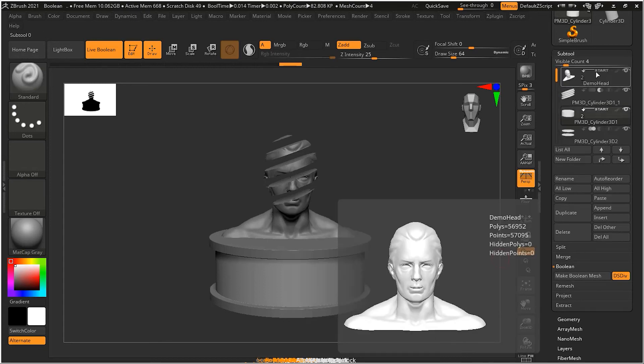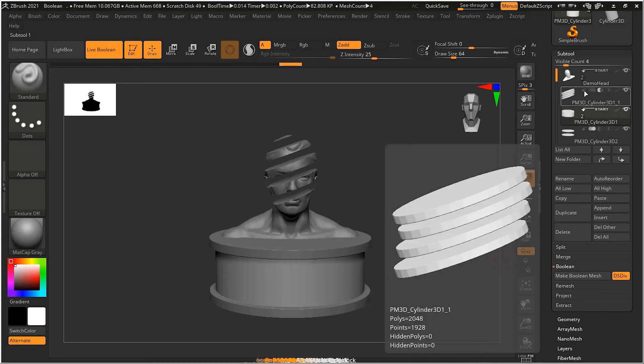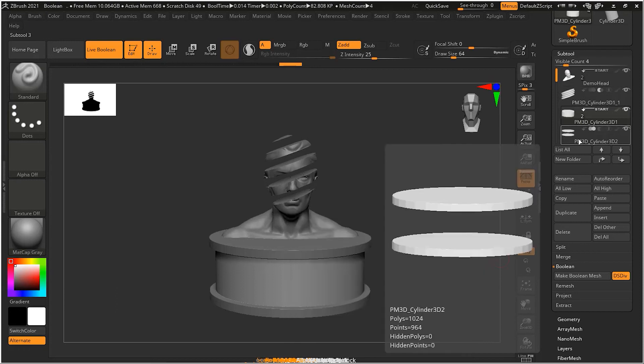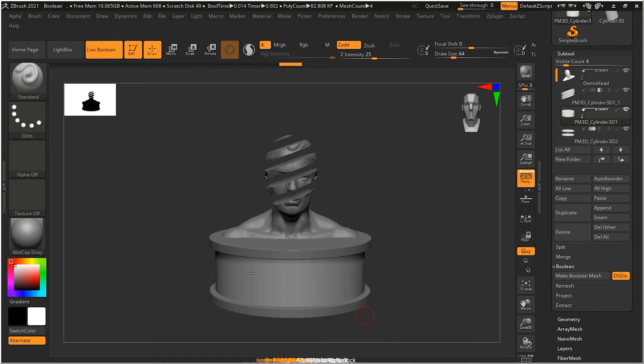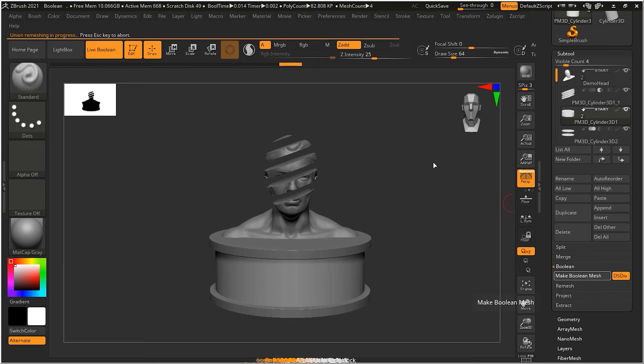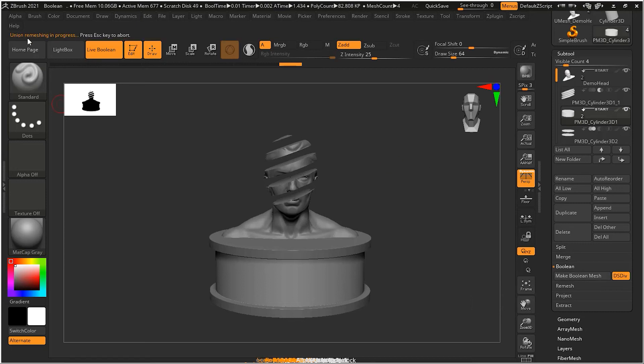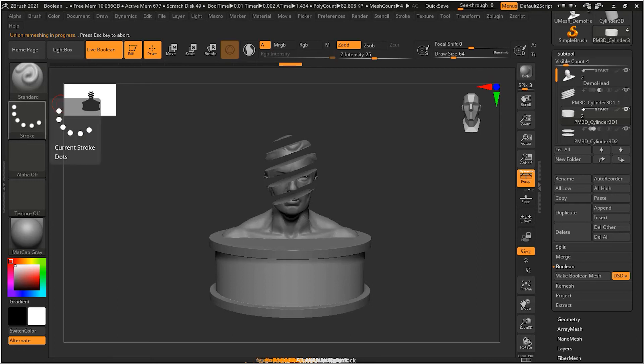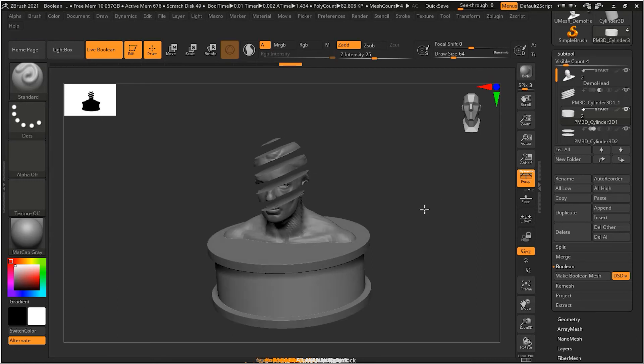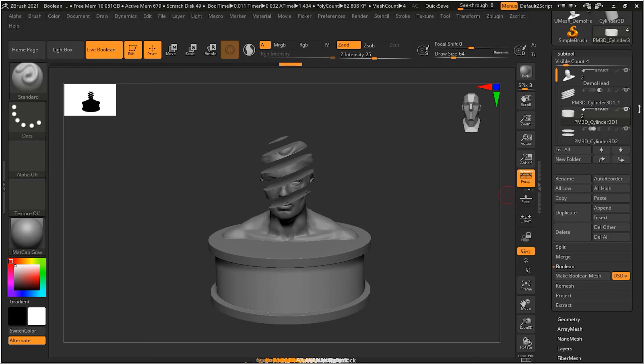The subdivision, or like allow dynamic subdivision over here. And if I press my make boolean mesh, what it will do, it will check all my groups. It will take this group and then it will make it as a boolean mesh. And this one as a boolean mesh. Because right now they are not boolean mesh. They are just preview of the boolean. So I'll just click it. Now what it will do is it's doing the union. Then it will do the remeshing. Right now it is doing the remeshing here. Now the remeshing is done.